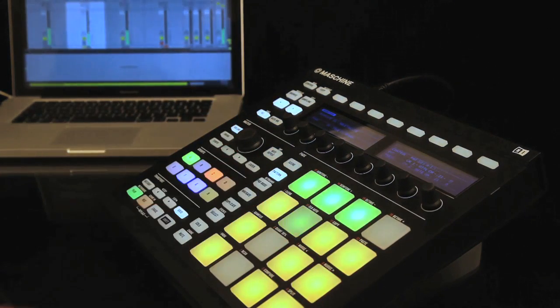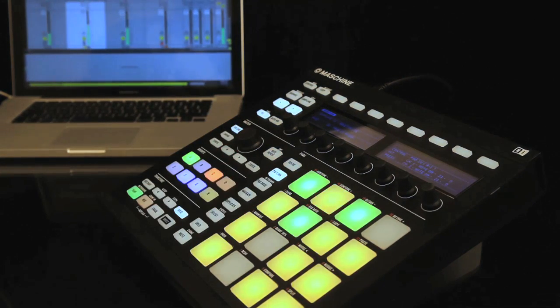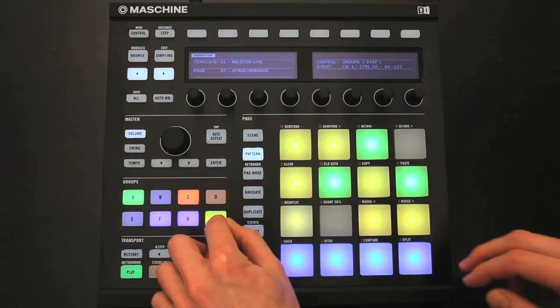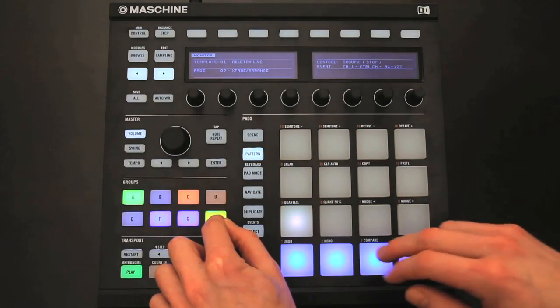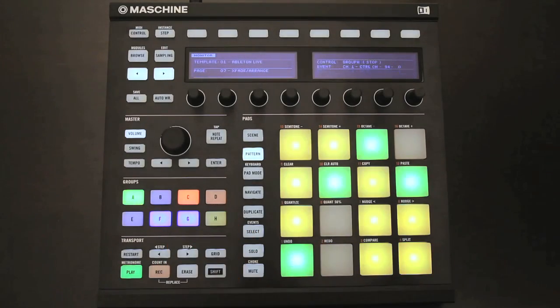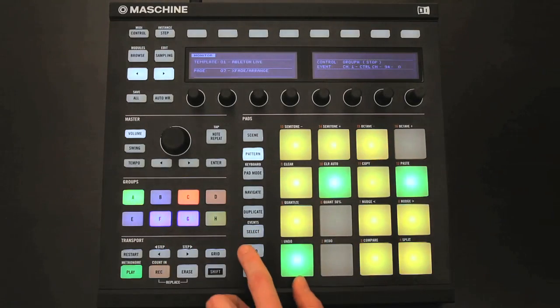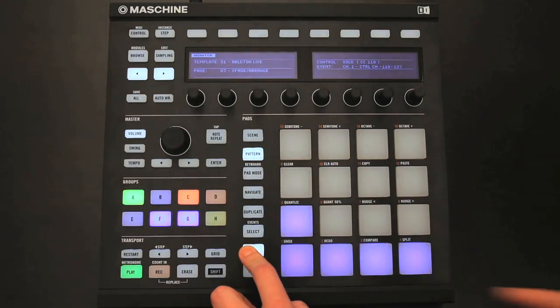To learn more about Maschine, check out my ProducerTech Maschine courses, currently hosted on music-courses.com